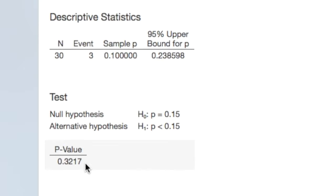Step 4, decide between the null and alternative hypotheses. We compare our p-value to the alpha level. We'll use a standard alpha level of 0.05. Because our p-value is greater than 0.05, we fail to reject the null hypothesis.